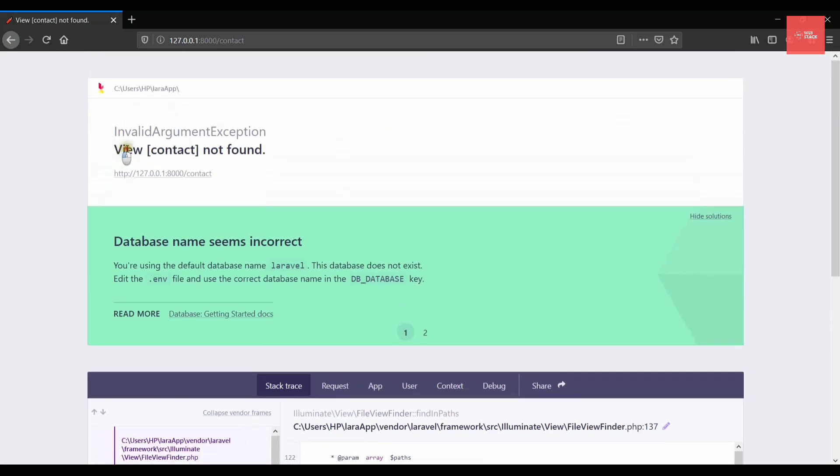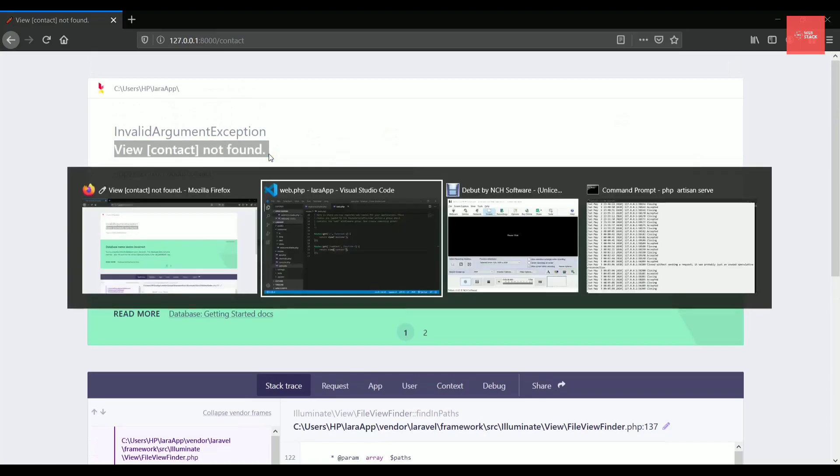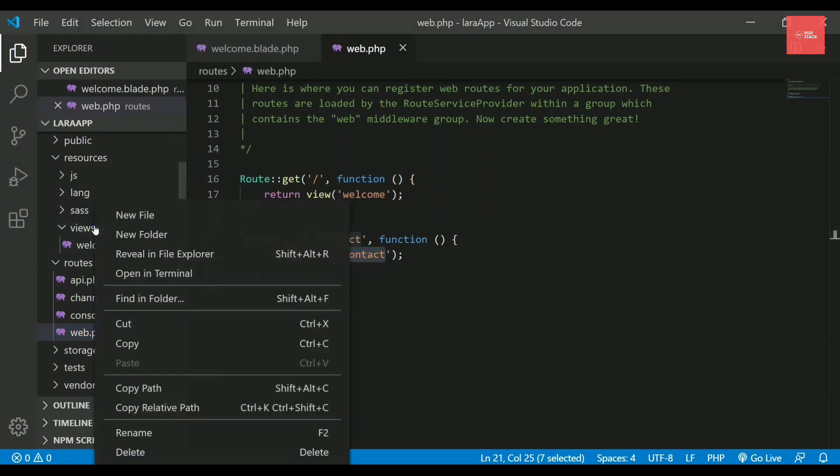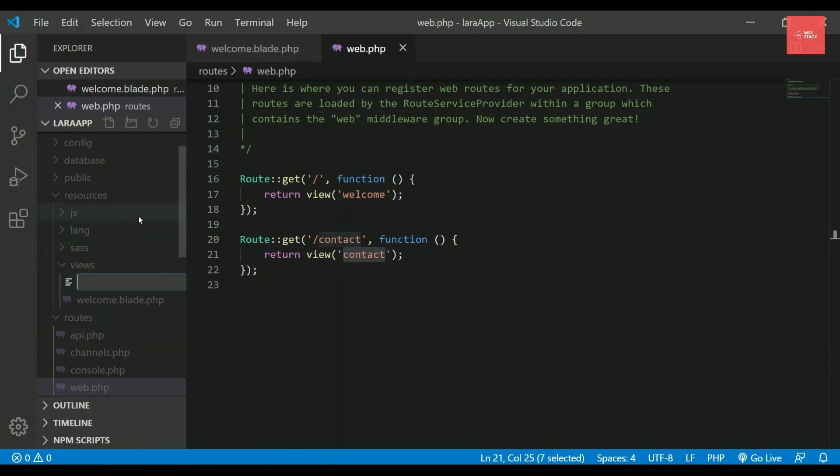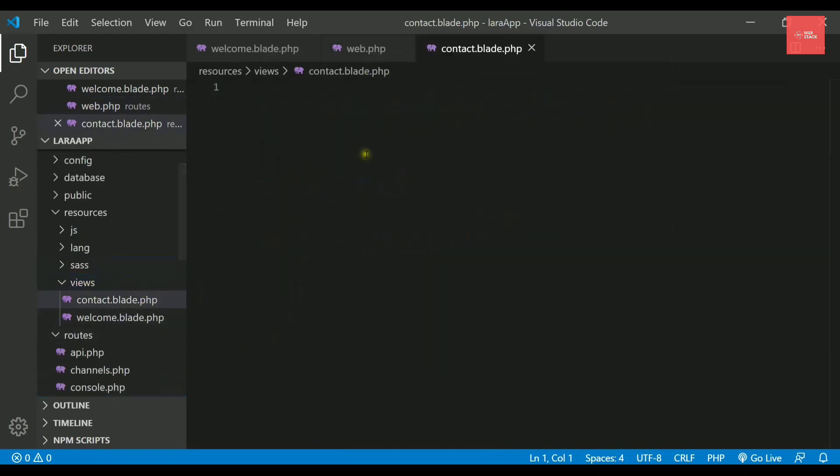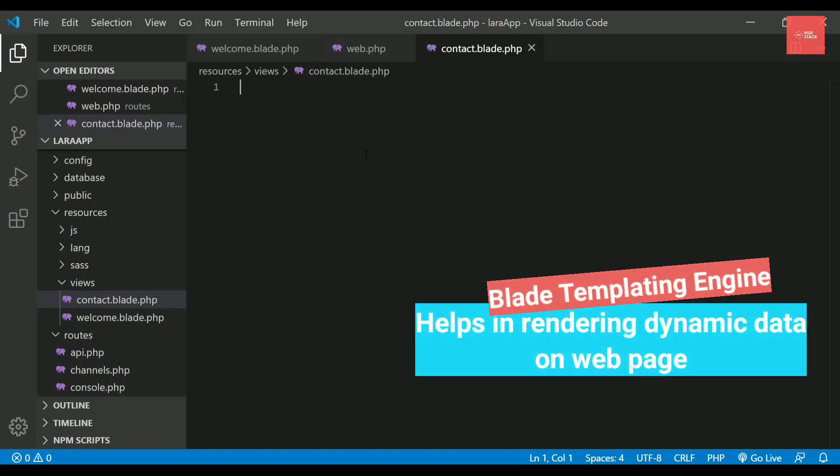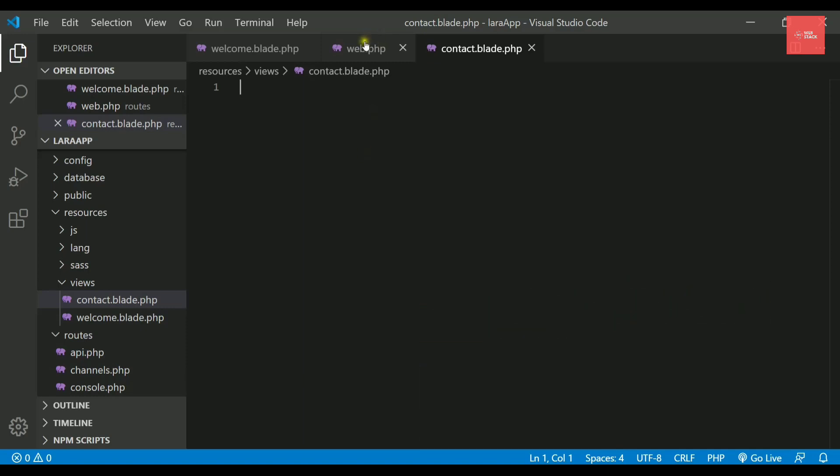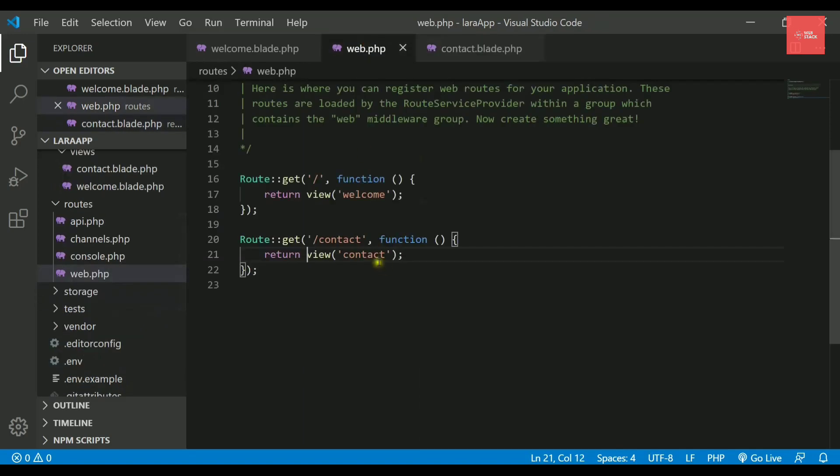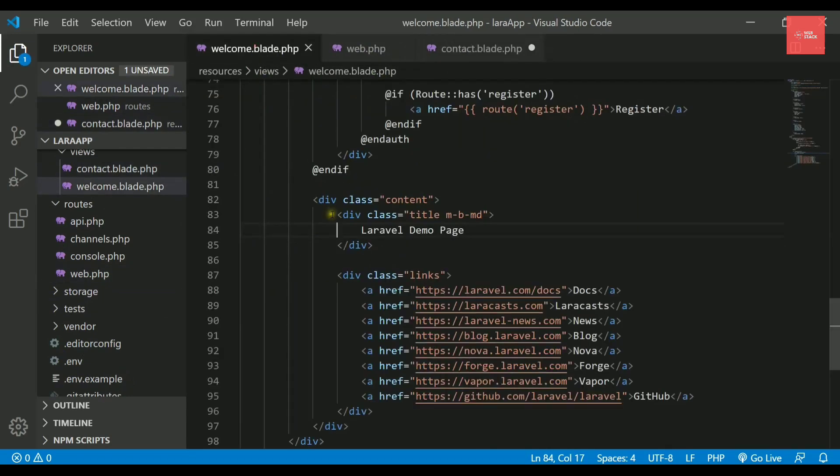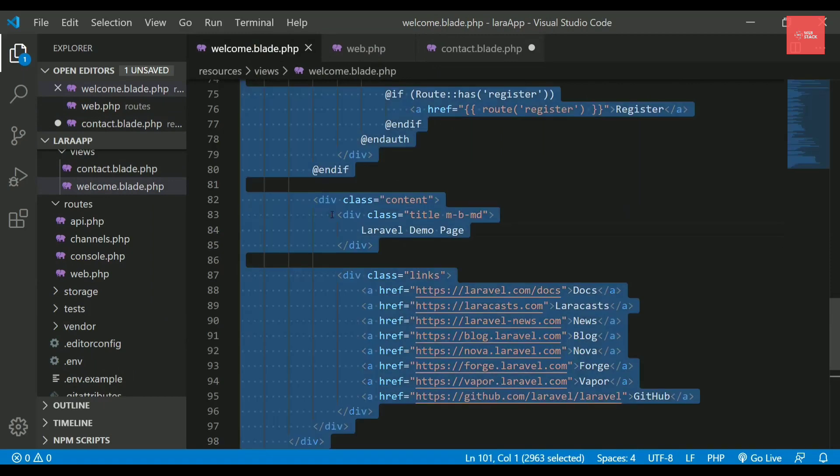This is a very interactive way in which Laravel provides you the error so that it is readable. But one should get to know how to read these errors and how to solve them. Here it is saying view contact not found. We have not created this view instead. So let's try to create that view in this views folder.